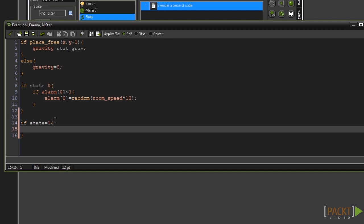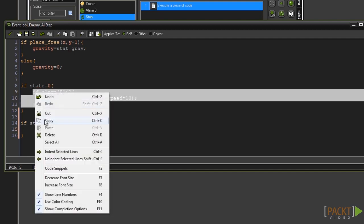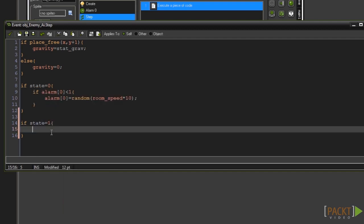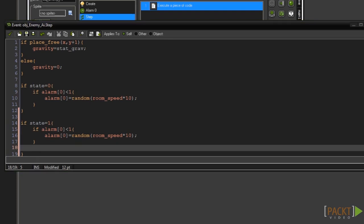We will be using state 1 as a moving state. When in state 1 our AI will move left and right depending on the dir variable. Start by copying and pasting the alarm code into state 1. This will allow the state to change back to 0. Now we can do the actual programming.